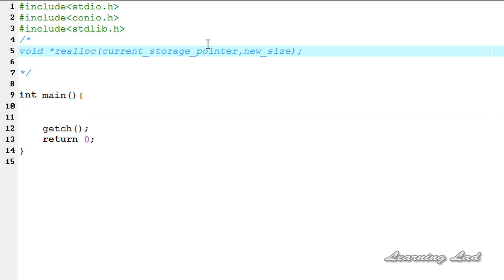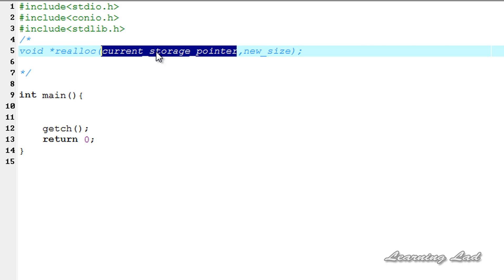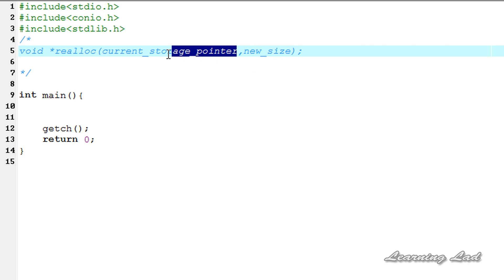The realloc function takes as a parameter the current storage pointer, which is obtained by the previous call to the malloc or calloc function, and then the new size that we want. This new size will be in bytes, and if it is zero and the pointer is pointing to an existing block of memory, then that memory block will be deallocated.